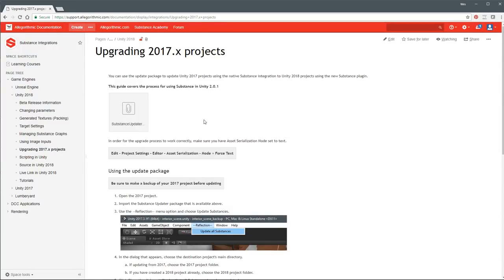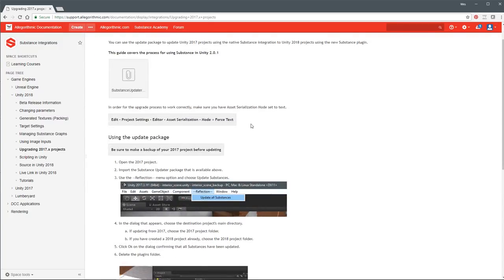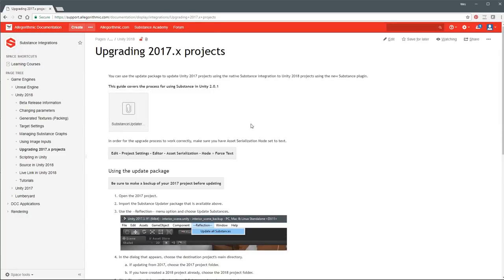For those who are evaluating or want to see what's going on or provide feedback to us, here is an option where you can start to upgrade your 2017 projects. We have documentation here on how to go through that. When you're here on this page, you'll see a link which allows you to download this substance updater package that we're going to use on our 2017 projects. This is what we call the reflection process. The idea is how can we best upgrade this project without losing a lot of stuff.